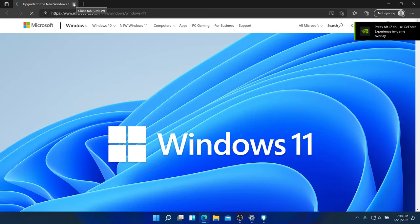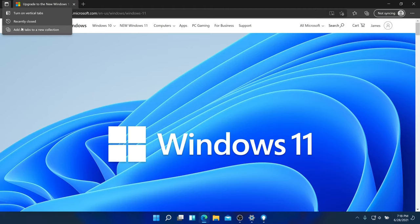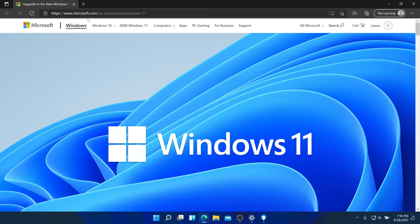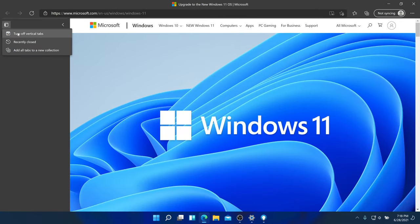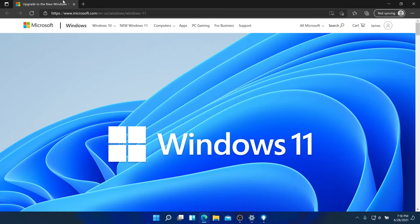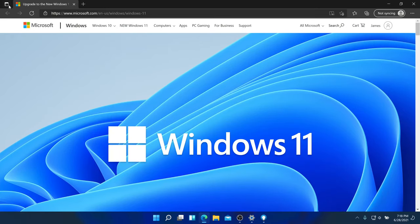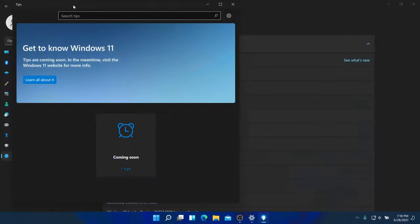This opens Microsoft Edge. One new feature in Microsoft Edge for Windows 11 is that you can turn on vertical tabs, making them vertical or horizontal. That's one of the new things in Microsoft Edge on Windows 11.